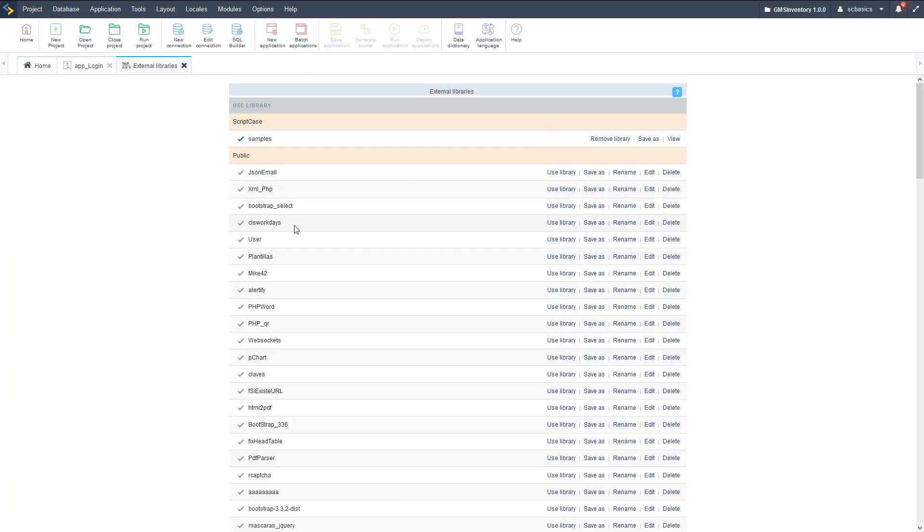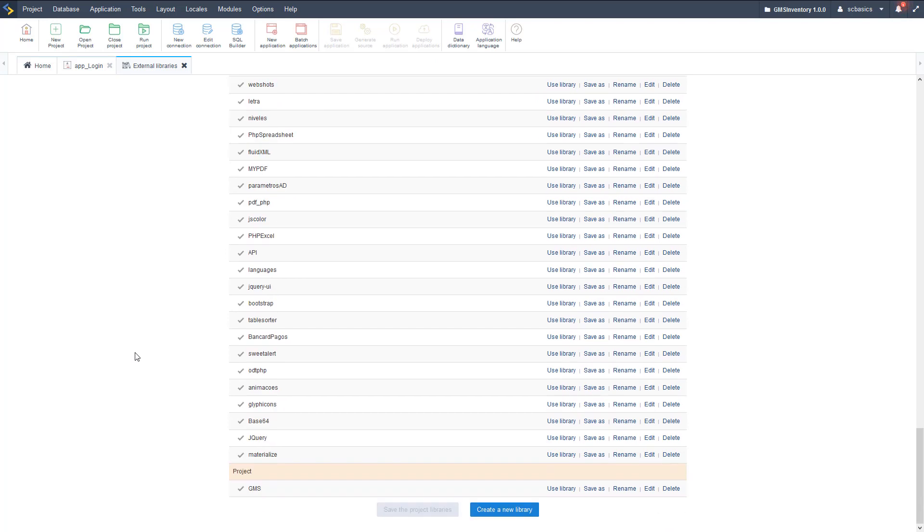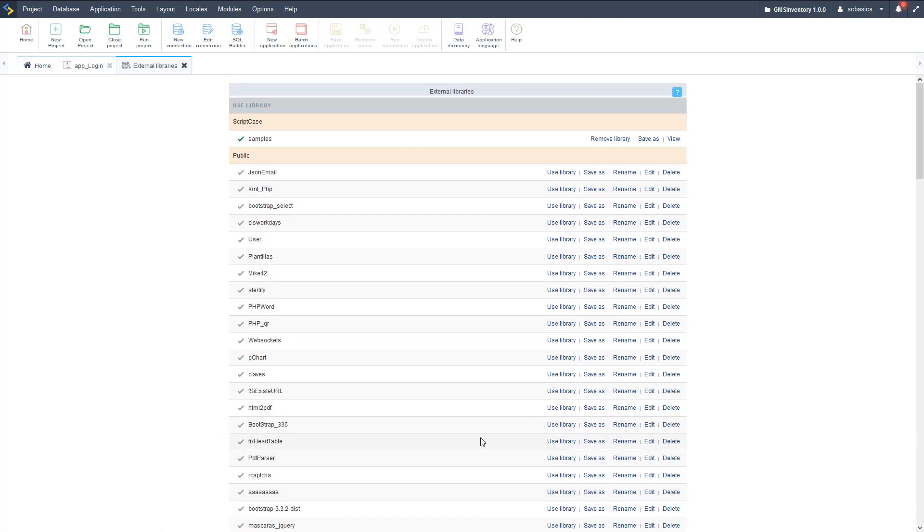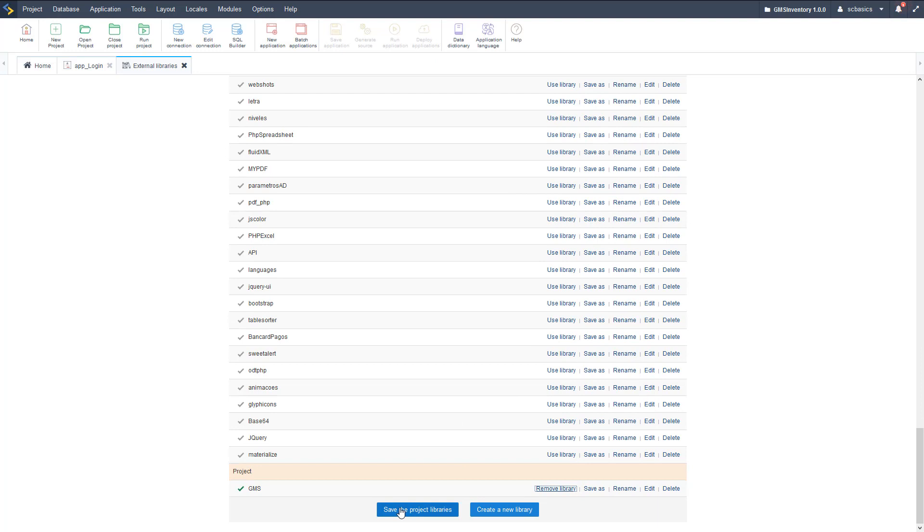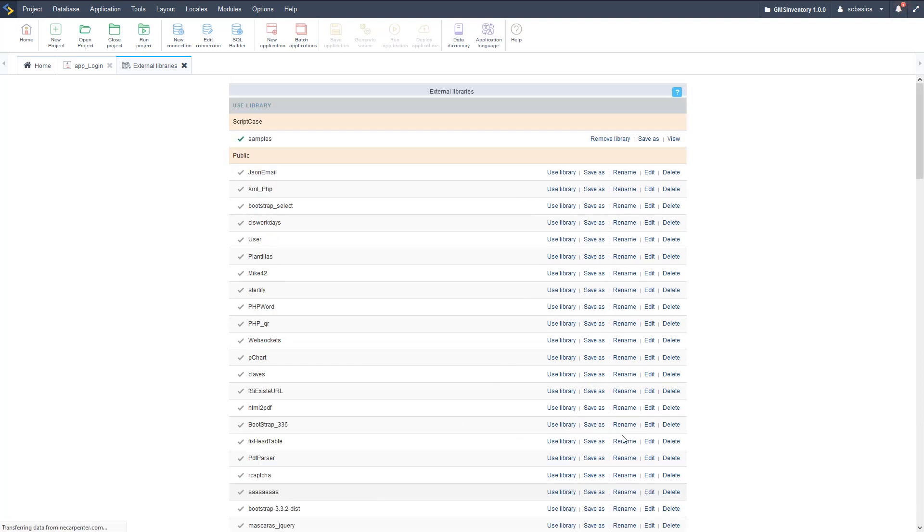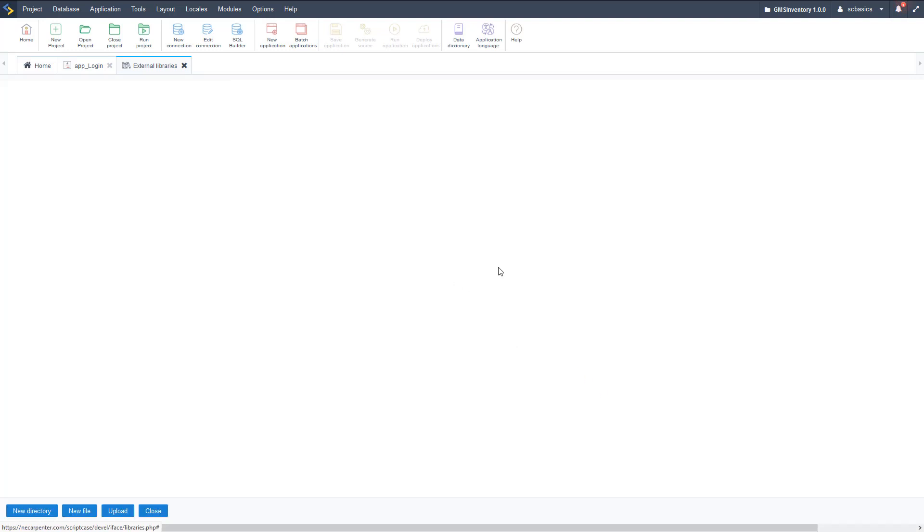So now we need to scroll down and find it here at the bottom, click use library, then scroll down again and hit save. So now that's added as a library to our system. Then we can go ahead and edit that library.